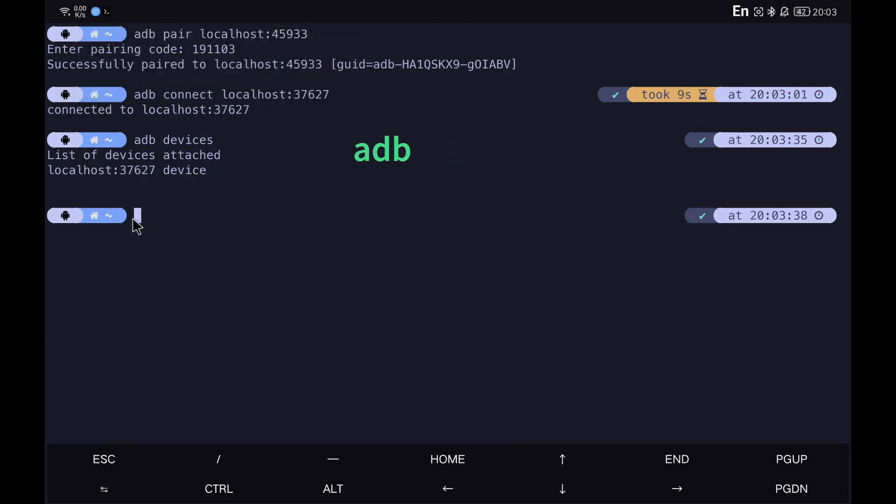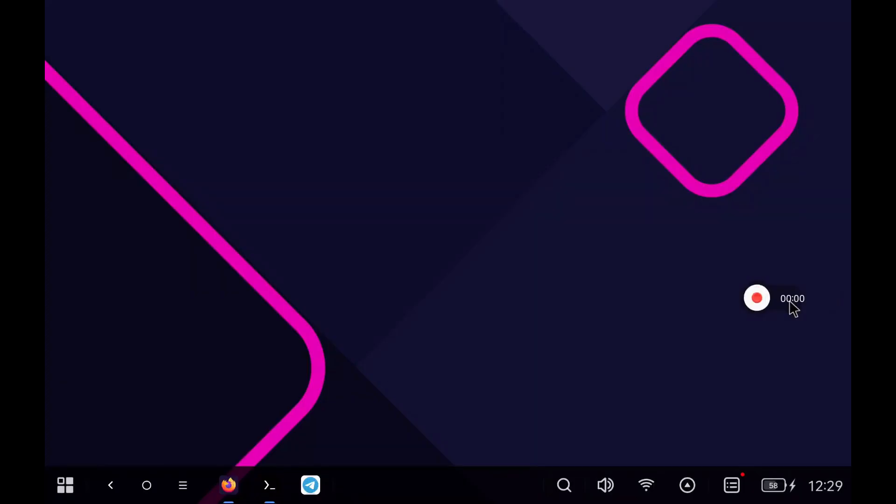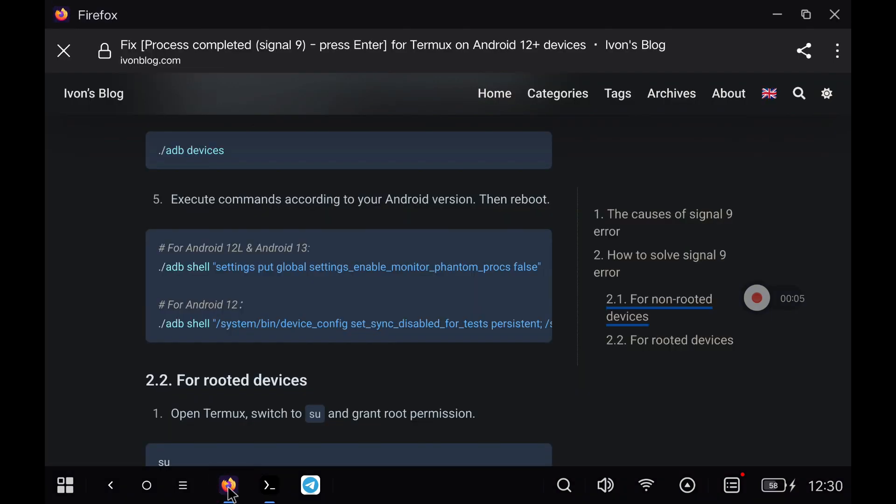Now we can execute any ADB commands such as running a shell. Once we can execute ADB commands, we copy and paste the command to disable the phantom processes in our device.